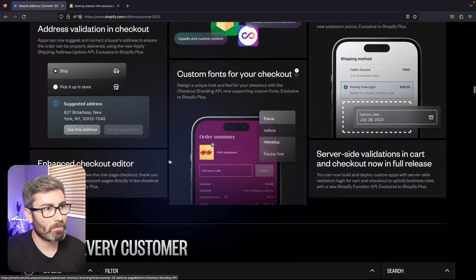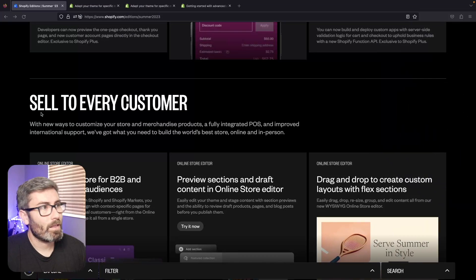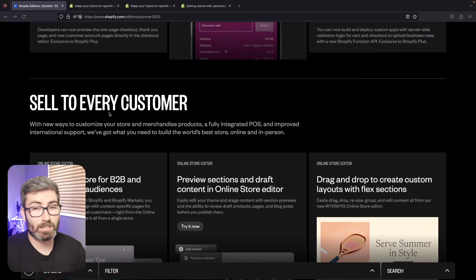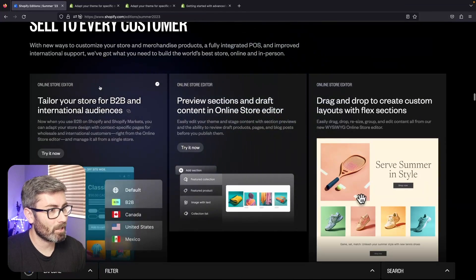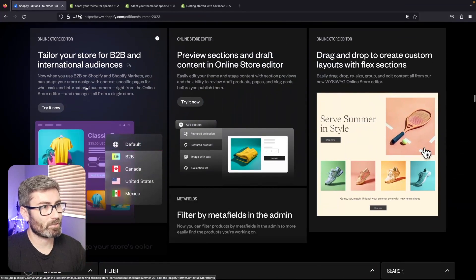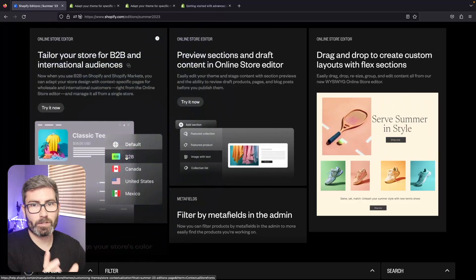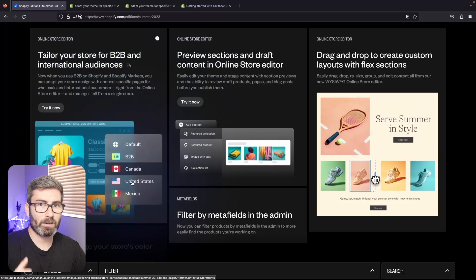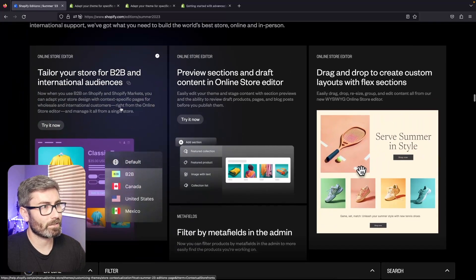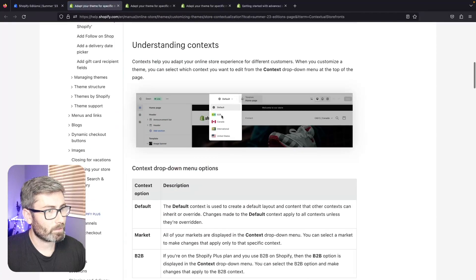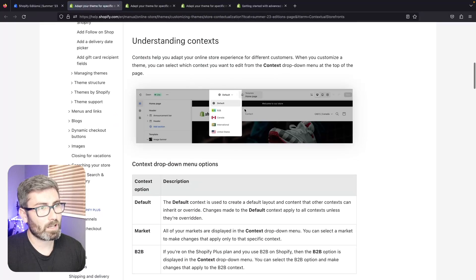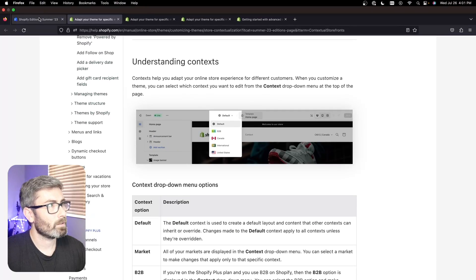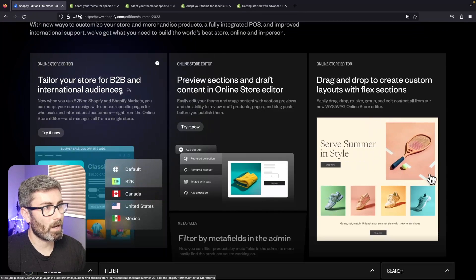It's going to be Shopify Plus only but I'm excited for that. That brings us down to sell to every customer and this section has a ton of great stuff in it. First up, you can now customize your store depending on who's viewing it. Maybe a wholesale customer sees something different, maybe if they're coming from Mexico they have a different banner. This is going to allow you to make all different customizations depending on who's viewing your website. It looks like there's just going to be a little drop down in your customize window and you can say 'let's do some updates for Canada, now let's do B2B customers' - all stuff like that. This is going to be pretty powerful.